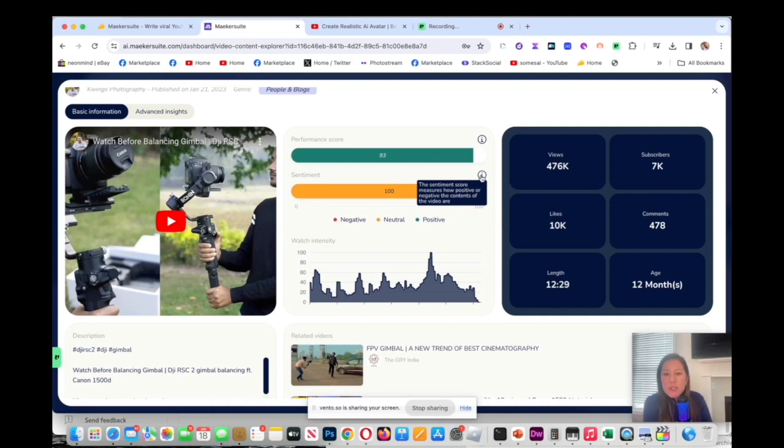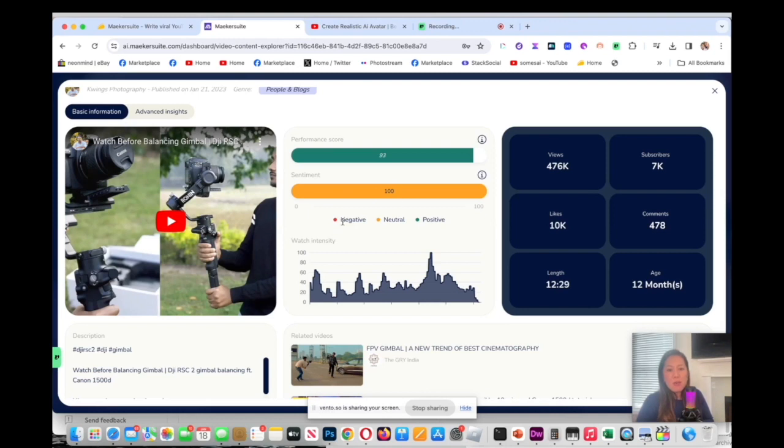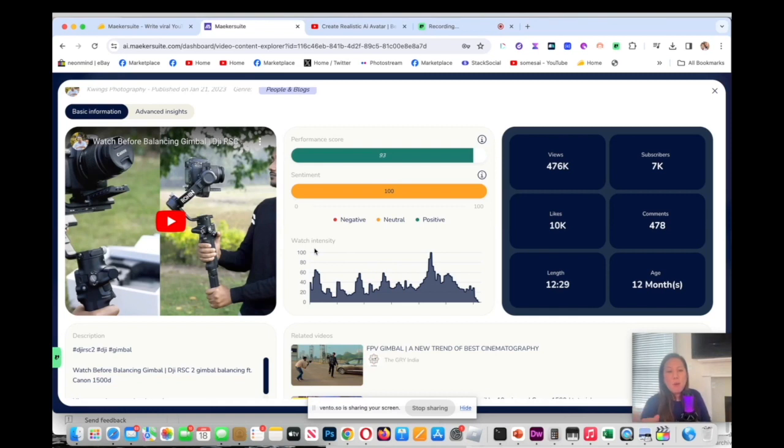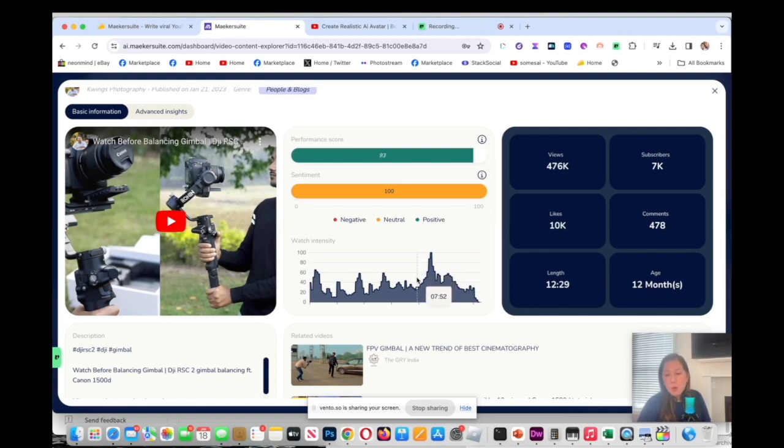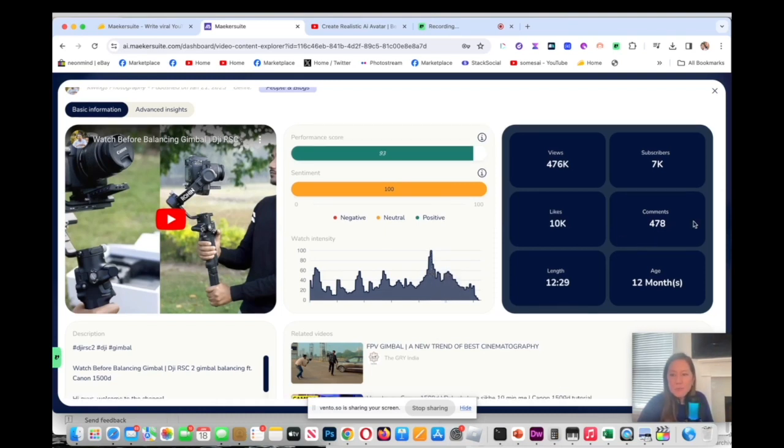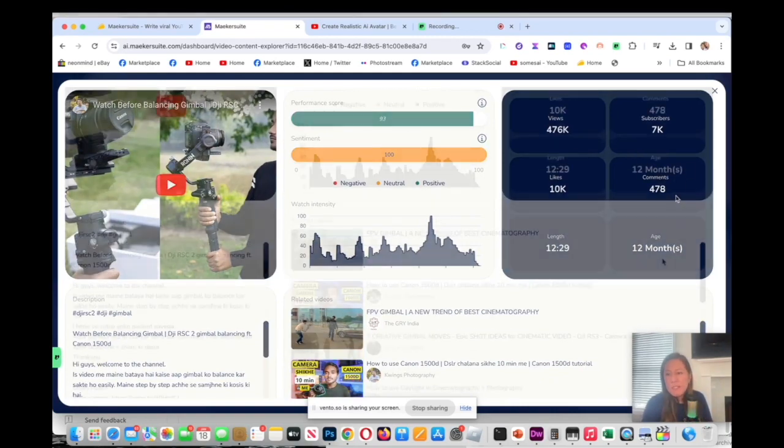Down here would be the sentiment. Hovering over it, it says it measures positive or negative the content of the videos are. Yellow would be neutral and then red, there's no negative here, and there's positive. You look at the watch intensity. I love this. On a lot of videos you could tell which part people are watching. If it's on top here then you could skip the low one, so it saves you a lot of time. If I want to click here, it'll be the minute 8:55.